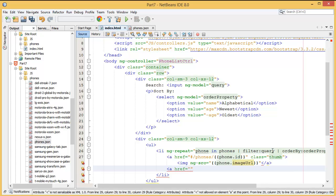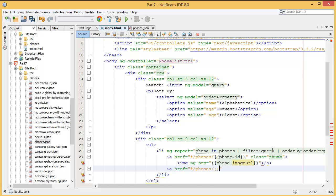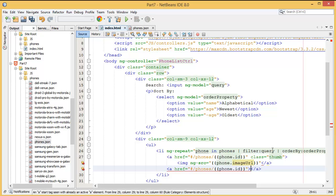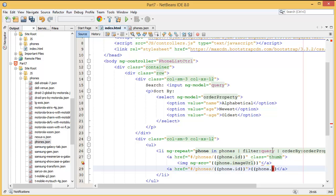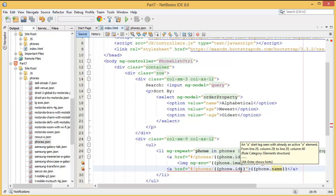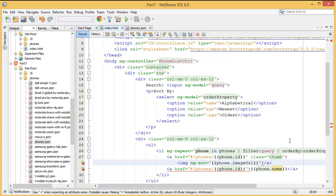For the href I'll add phones and phone.id — that's for the link. Then I want to display the phone name, so phone.name. That means the name is displayed and it is also clickable. If you click the image it is also clickable, and the name is also clickable. Now let me check what the error is here.